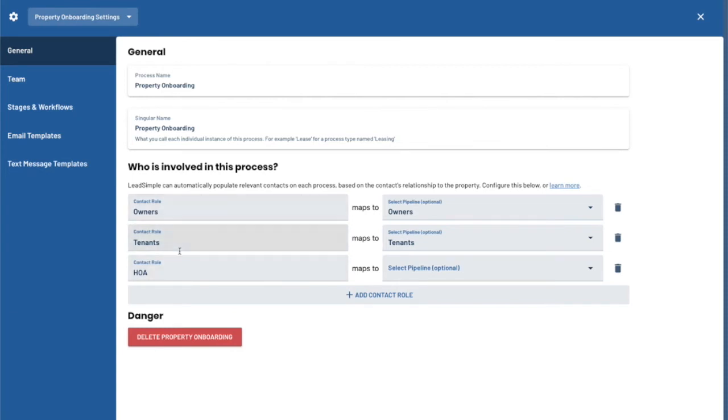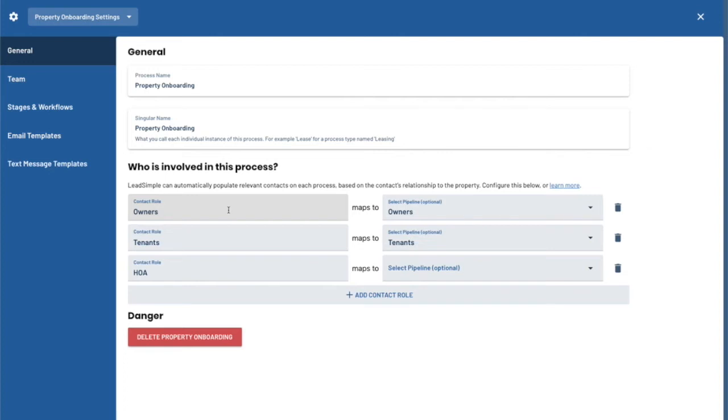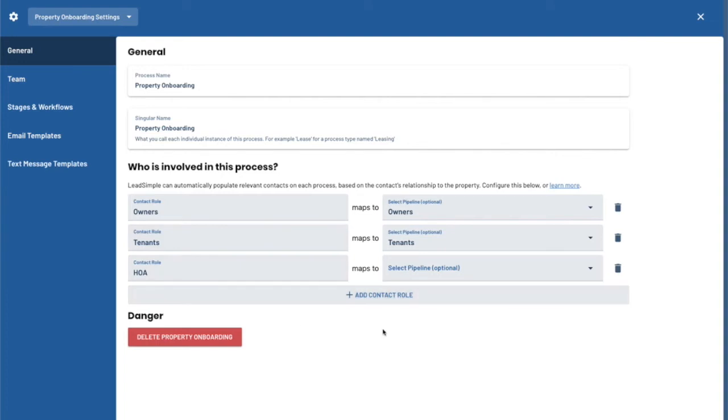What this allows you to do, and we'll get into it in a second, is target specific groups of people with different steps and particularly communication. So text and emails can be targeted towards just the owner or just the tenant or just an HOA. Or you can also have emails that are sent to a custom set of static email addresses. So you can have a step in the workflow that automatically sends an email to all of your team members or to someone outside the company if you need to notify someone at any time in the process. But this allows you to basically segment the different groups of people that you need to communicate with in a process and allow you to target them with different steps in the workflow.